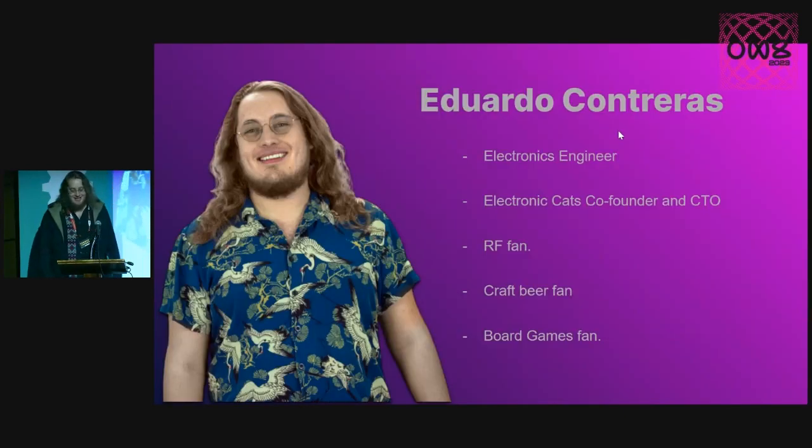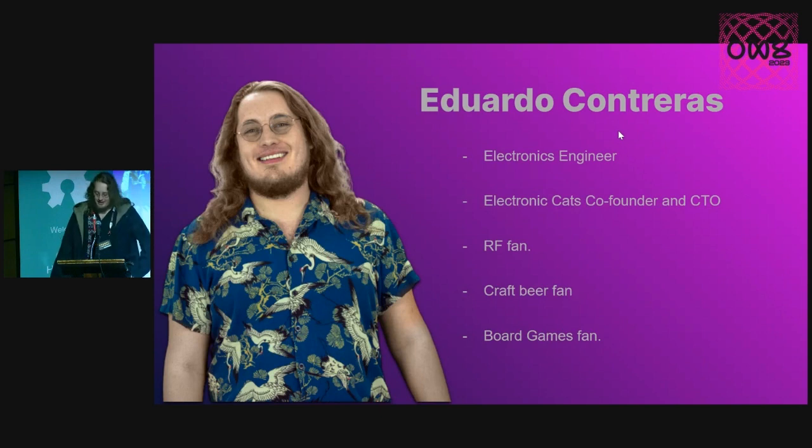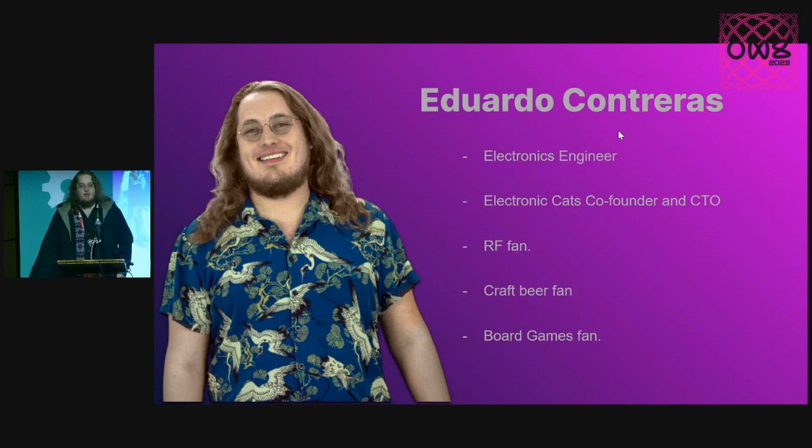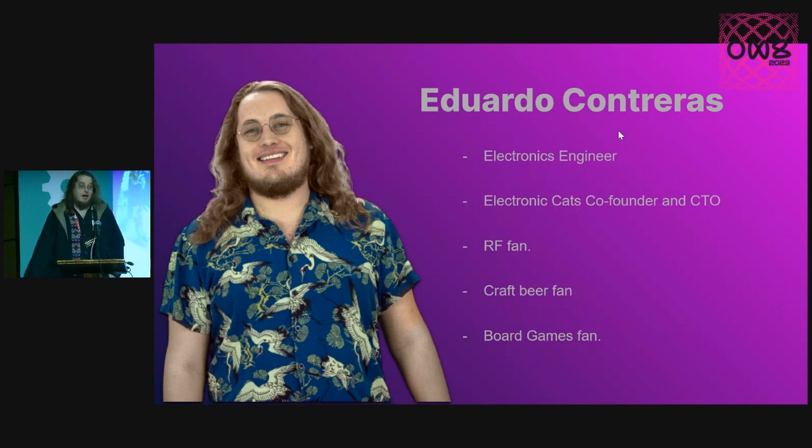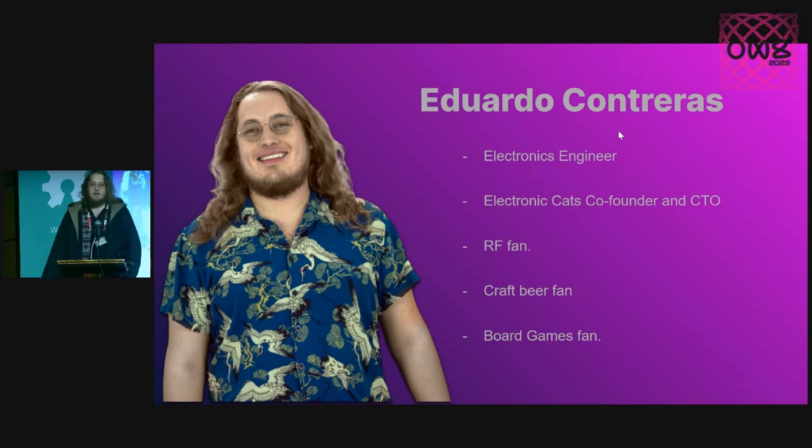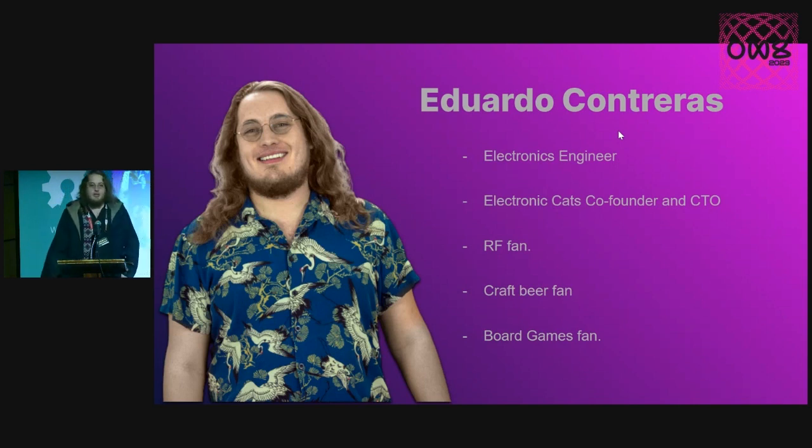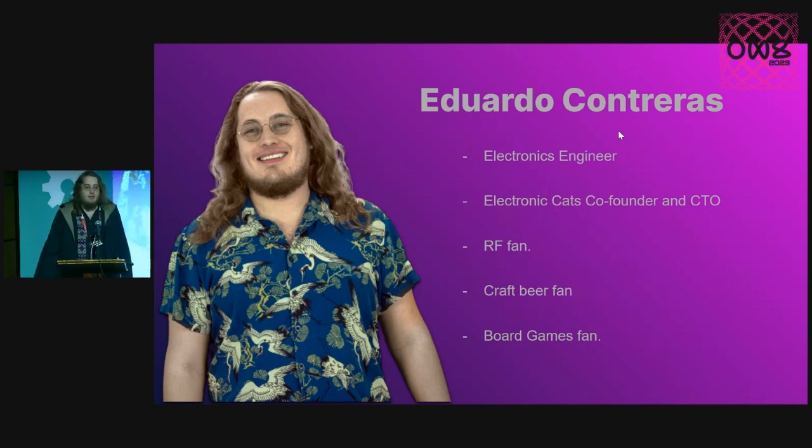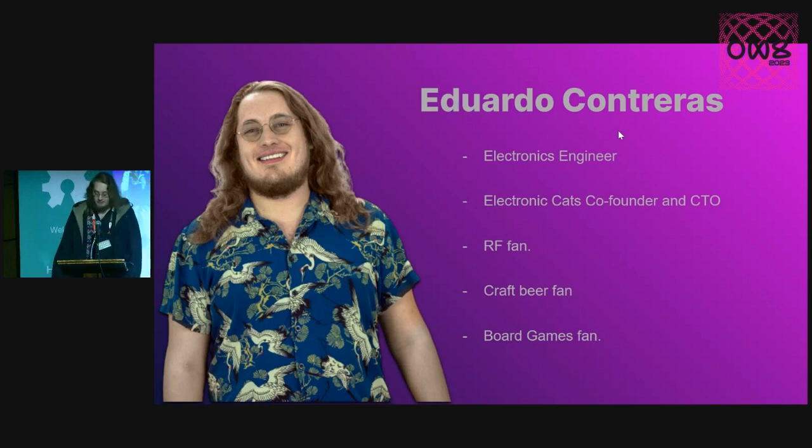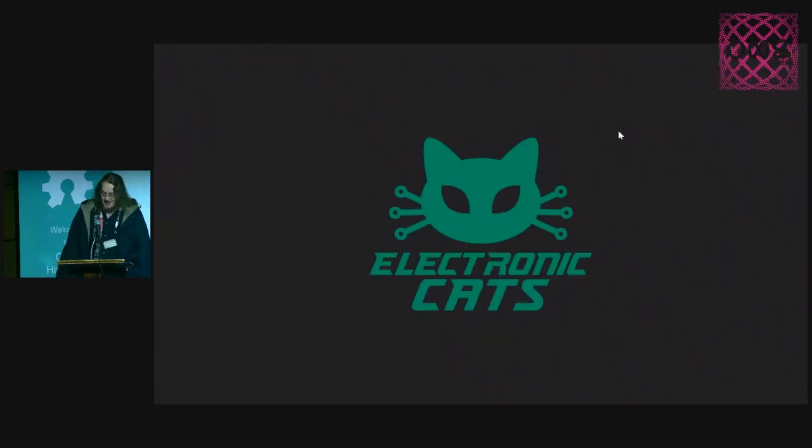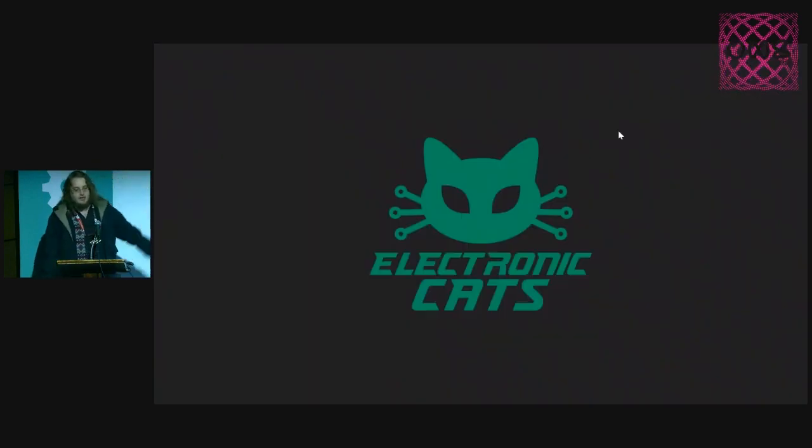I'm an electronics engineer. I'm the CTO of Electronic Cats. I'm a big fan of all RF topics. I love craft beer and also board games. So if you are near to me, we can talk about that, electronics or whatever.